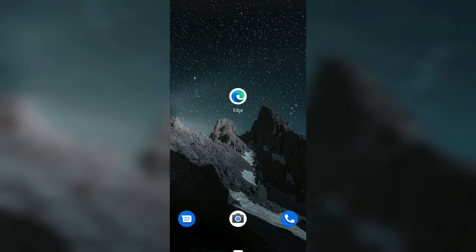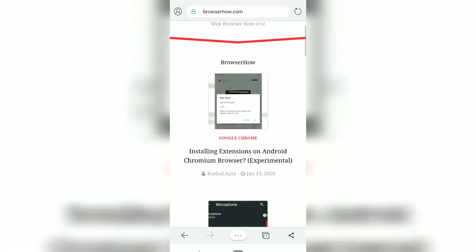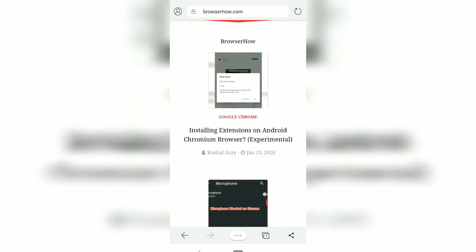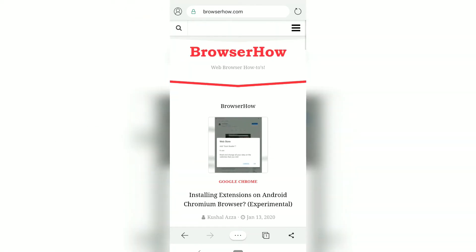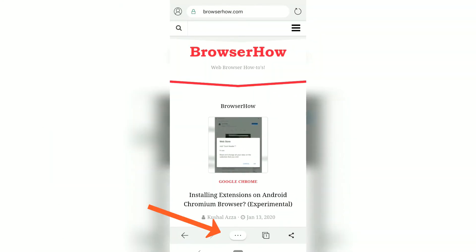In this video we are going to see how to add a website quick link on the home screen. Suppose I open my Microsoft Edge browser and I want to add browser.com on my Android home screen.